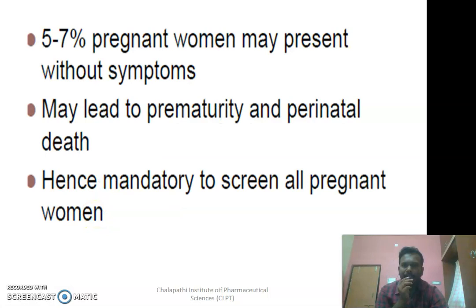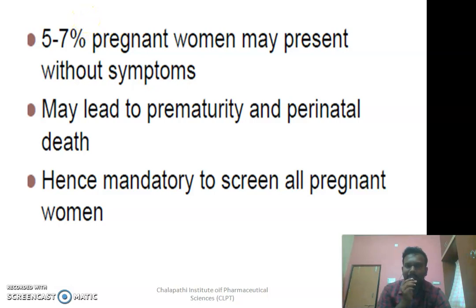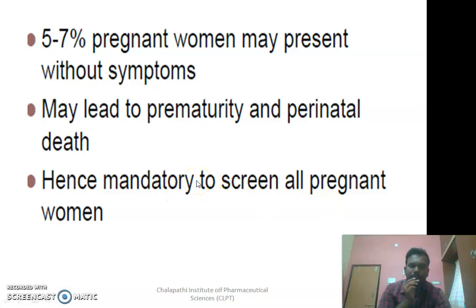Pregnant women will be at a greater risk of developing urinary tract infections, as well as diabetic women. Compared to other individuals, pregnant women as well as diabetic women will be at a greater risk. Sometimes this urinary tract infection may lead to prematurity and perinatal death. Therefore, it is mandatory to screen all the pregnant women for urinary tract infection.